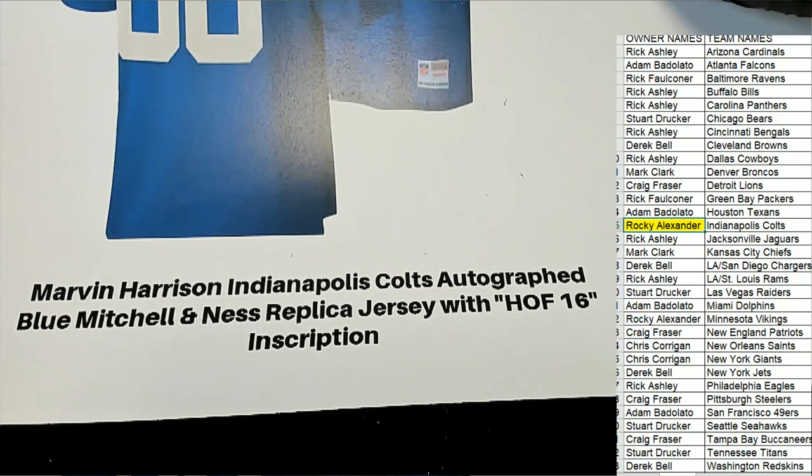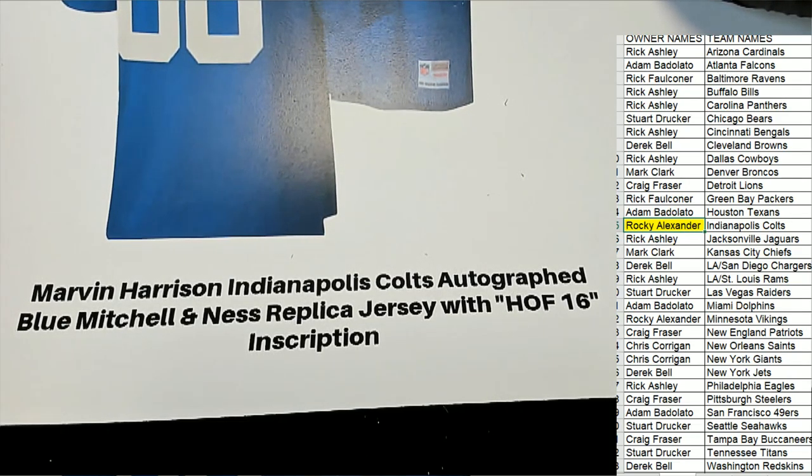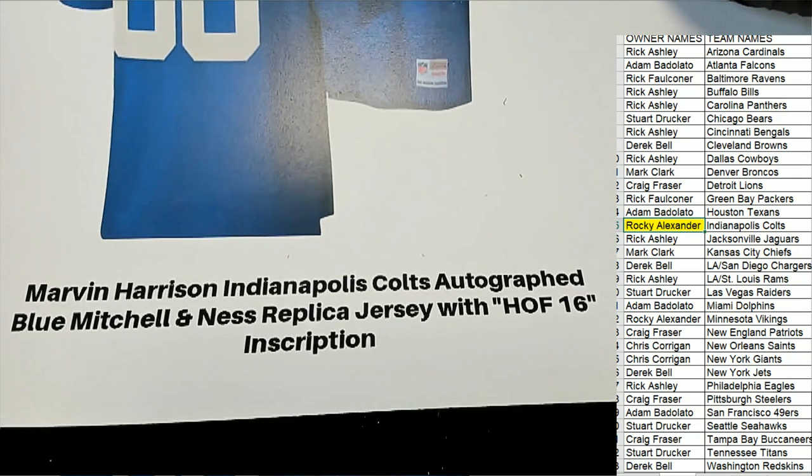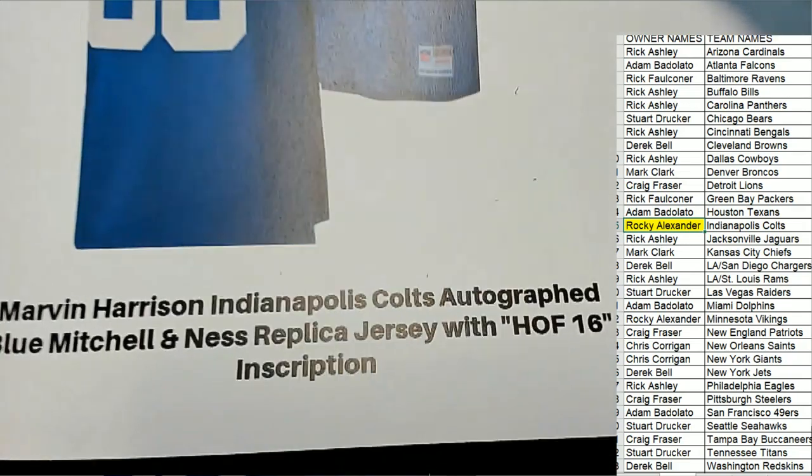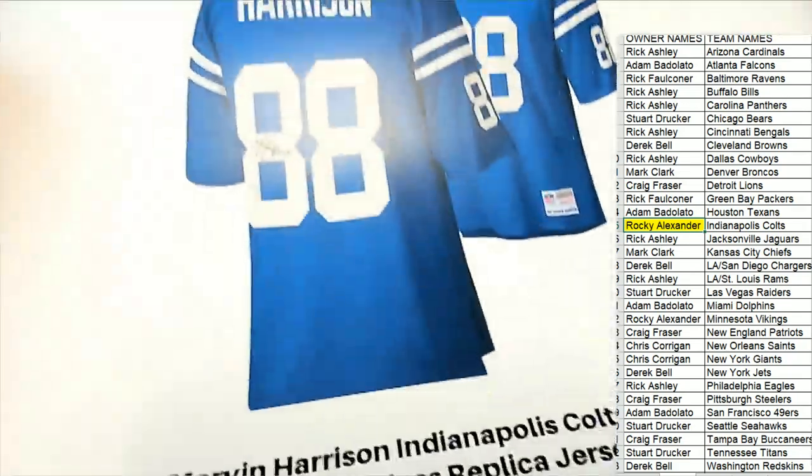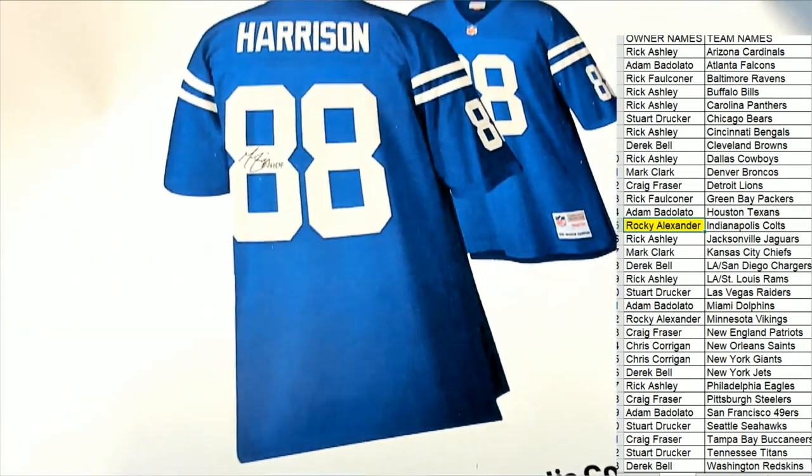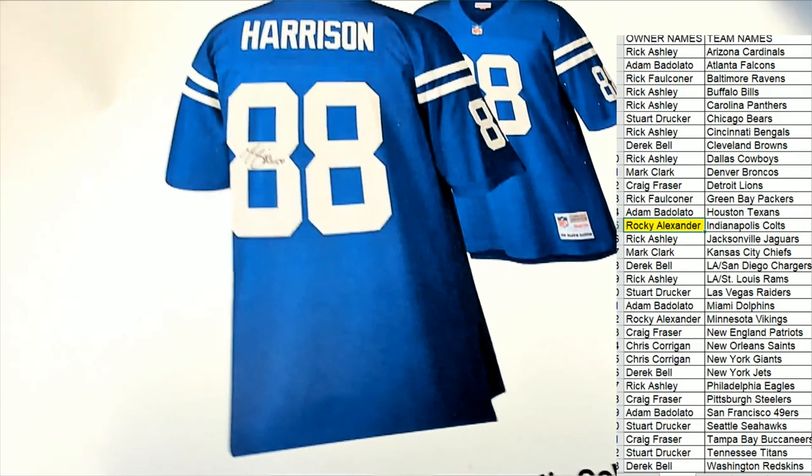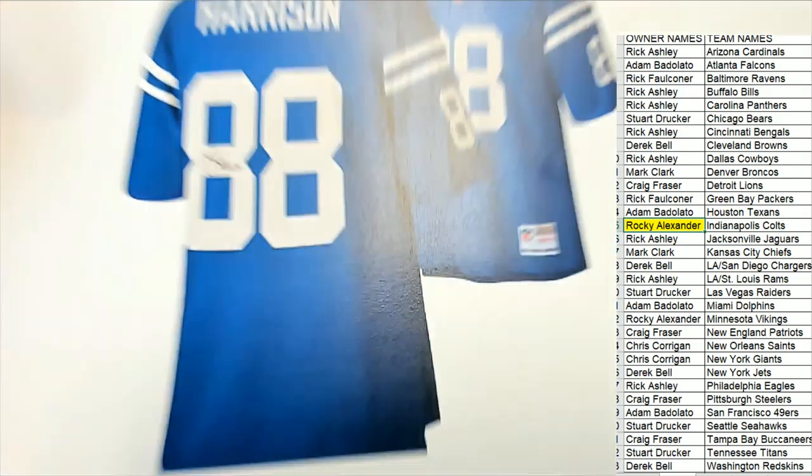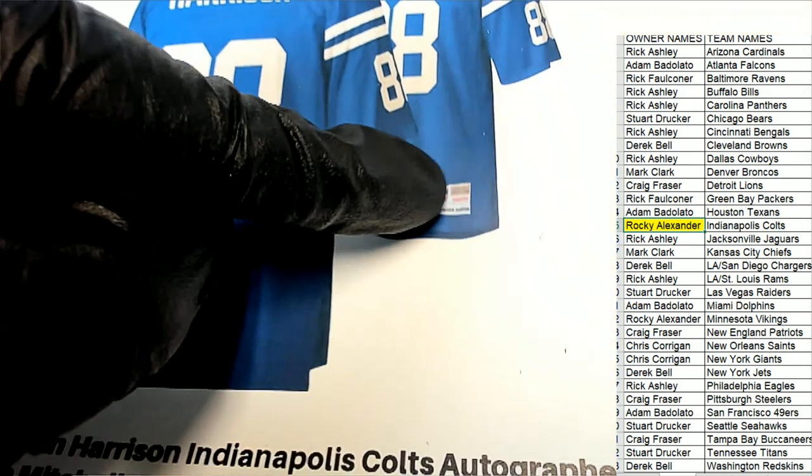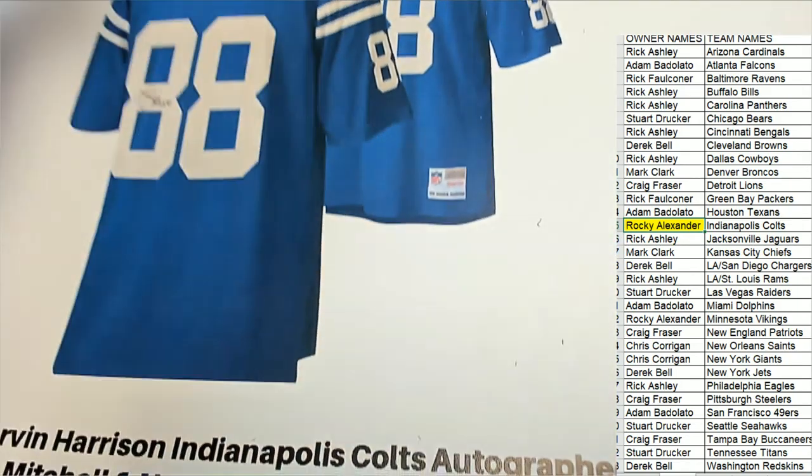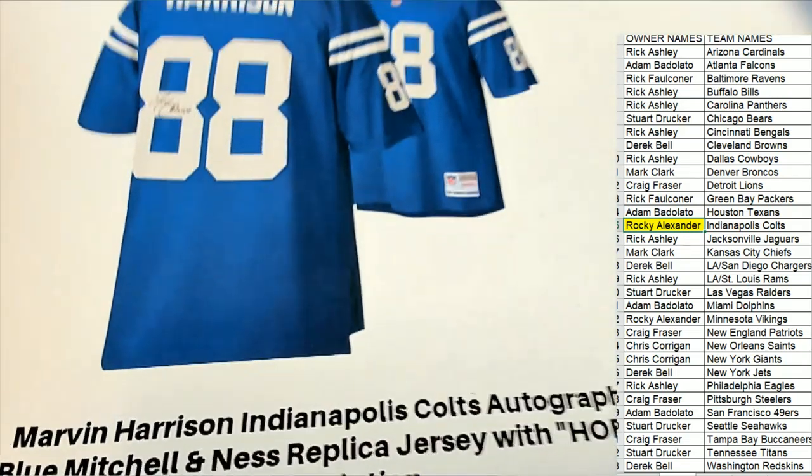So this is a special Blue Mitchell and Ness replica jersey with a Hall of Fame inscription. Oh, got a Hall of Fame inscription in there. I can see an NFL logo right there. So it's just a really nice, high quality jersey.